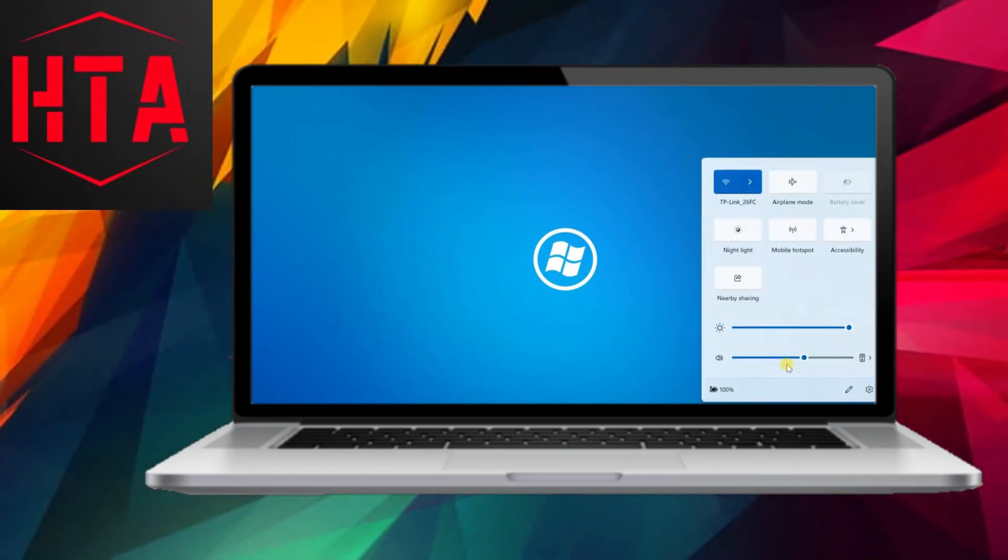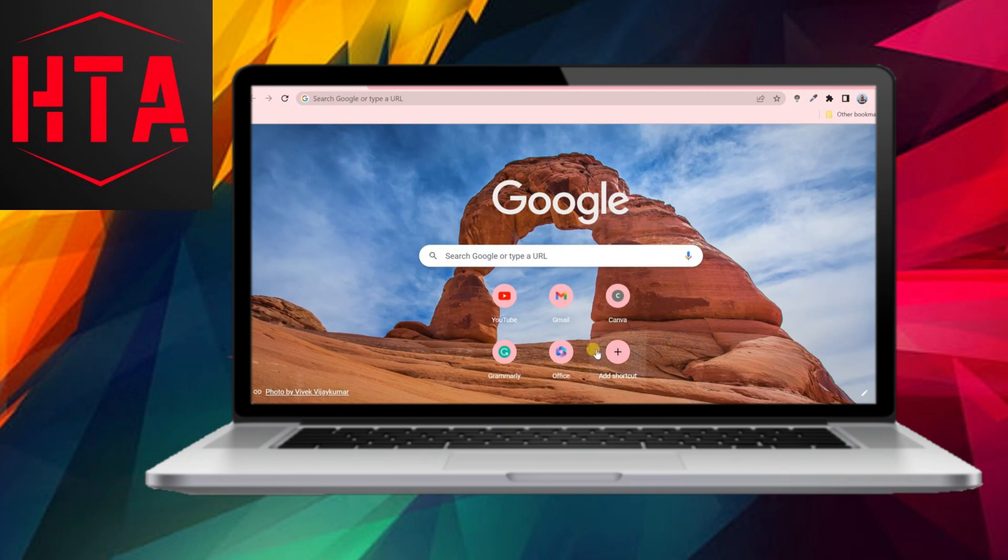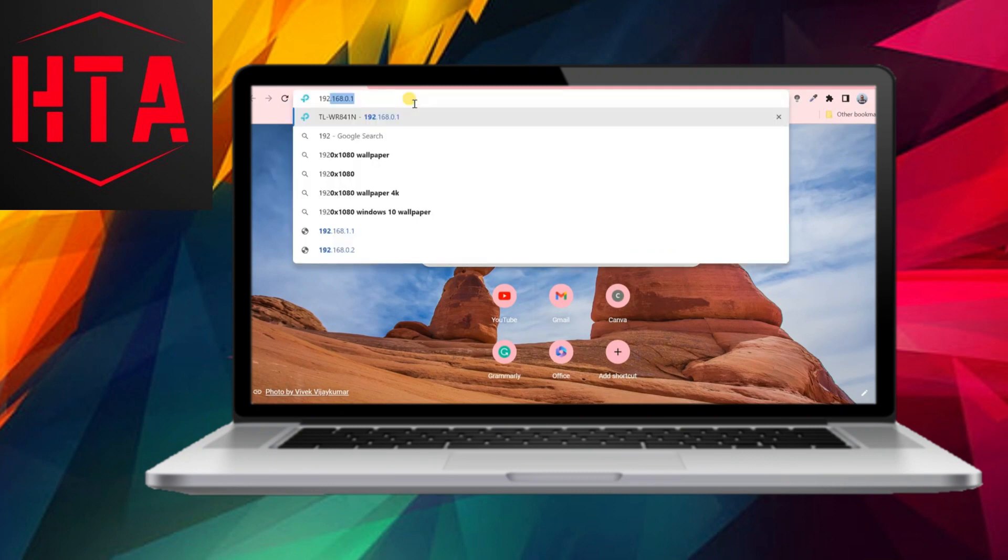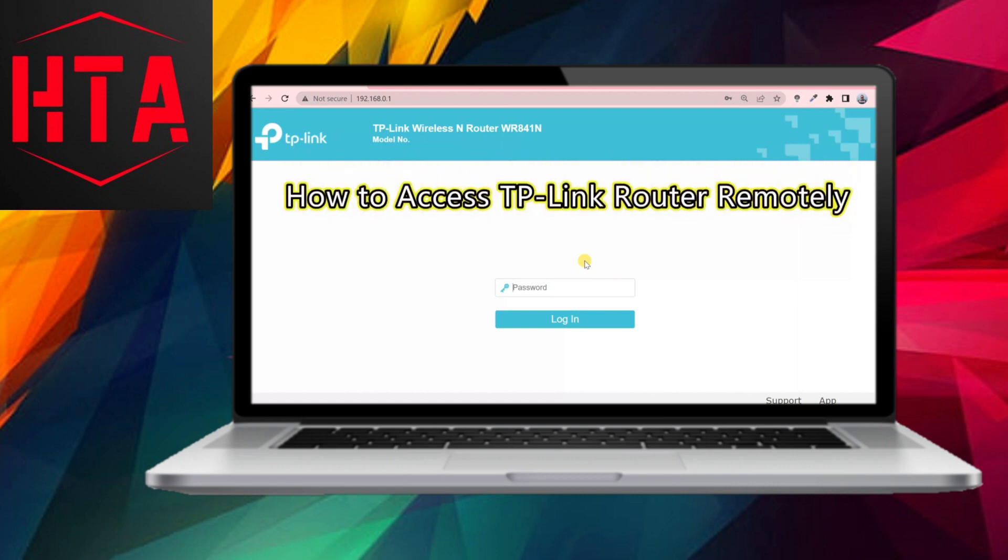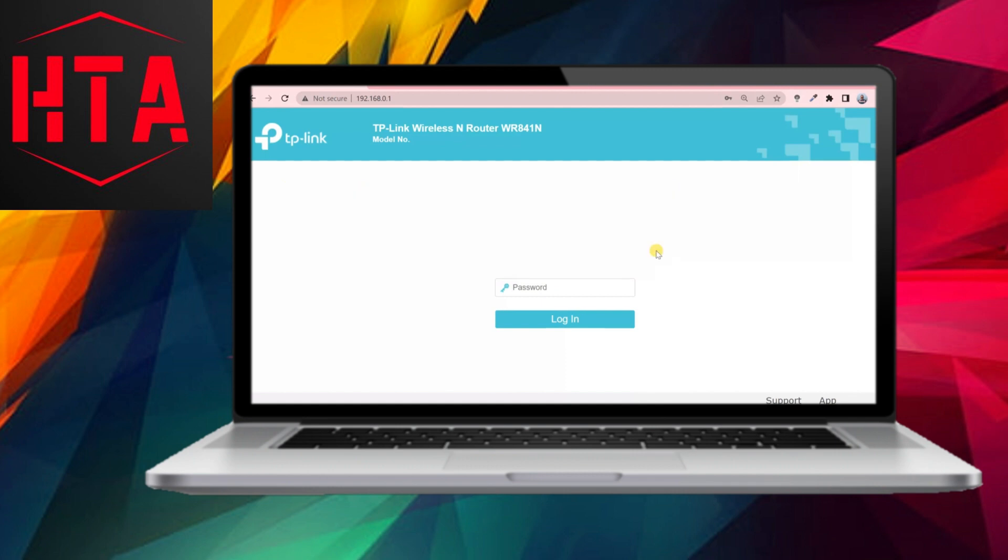Accessing your home router from within the network is a straightforward process. Simply connect to the network and enter your router's IP address in the web browser. However, if you're interested in accessing your router remotely from outside your network, this video will guide you on how to achieve that for your TP-Link router, allowing access from anywhere over the internet.